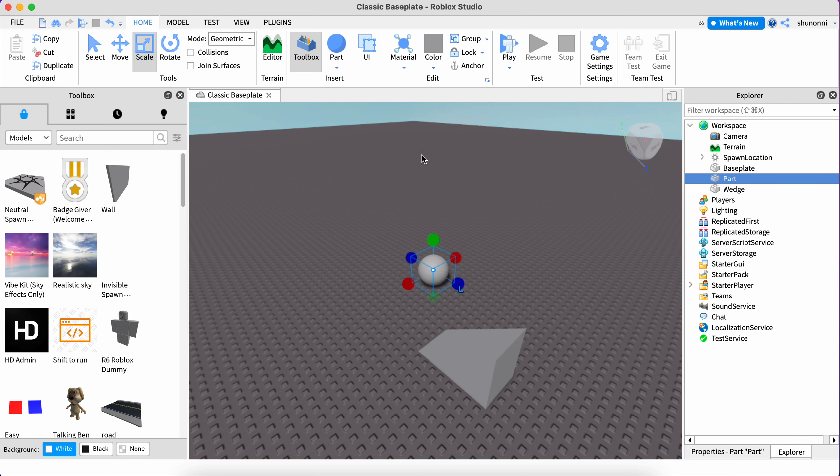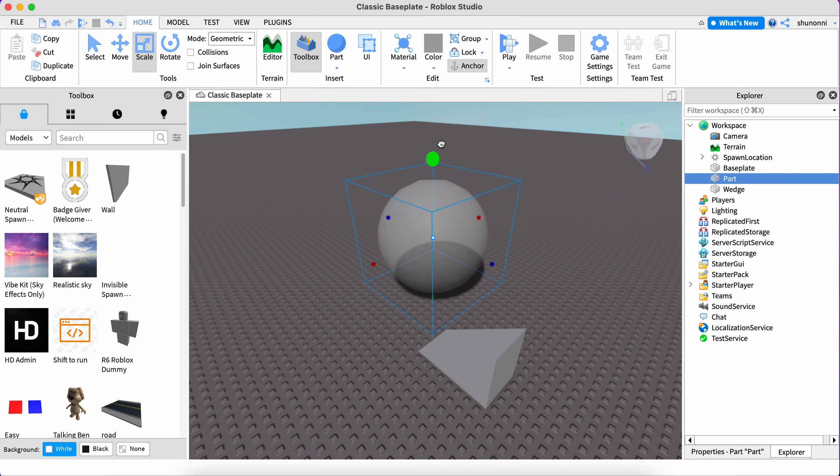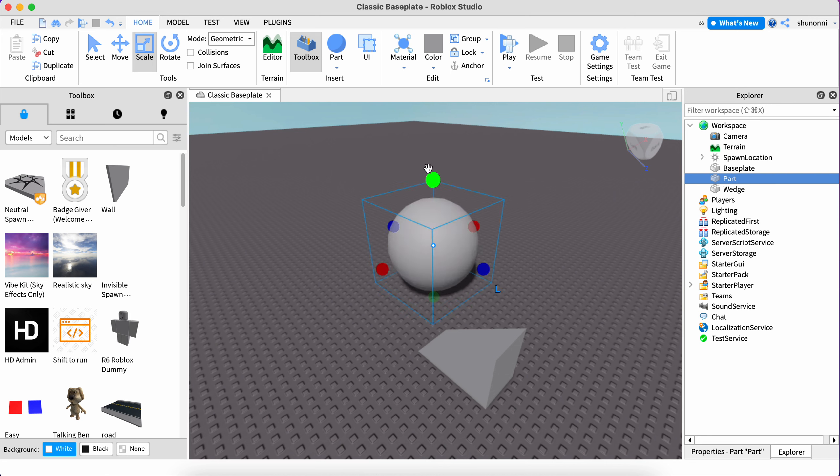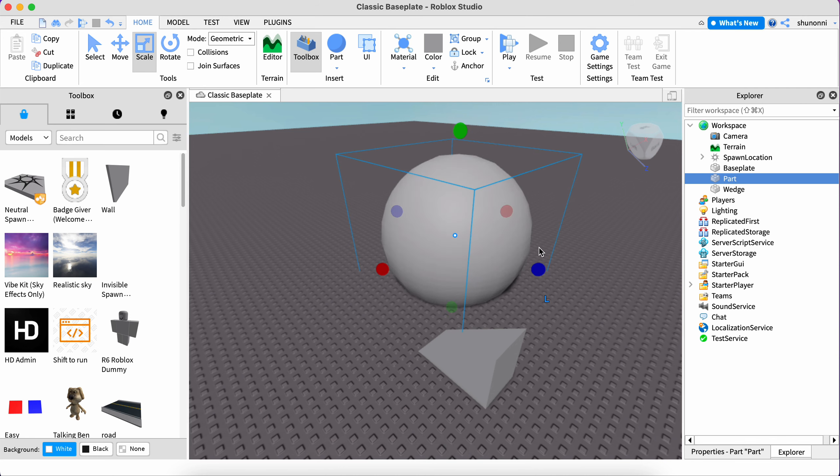You could also call up another part, a sphere. Something cool about the sphere is that it resizes from all sides, no matter what side you select.